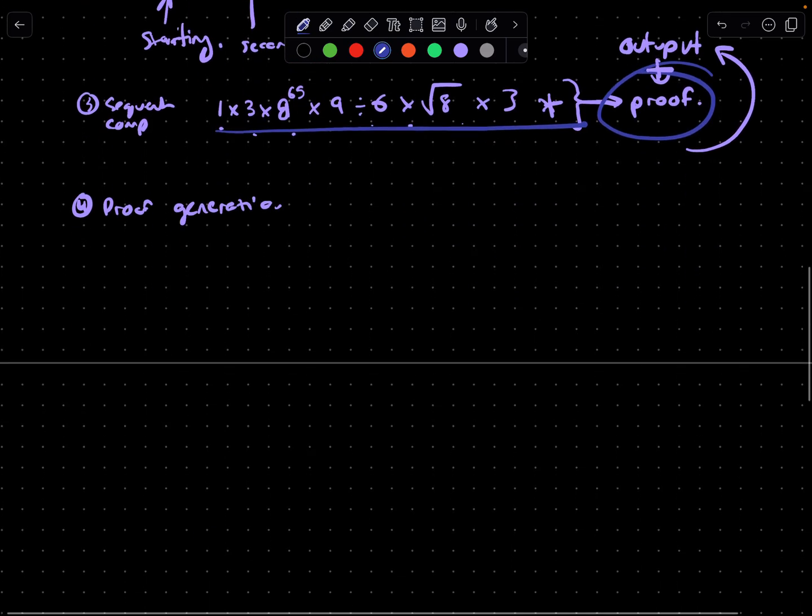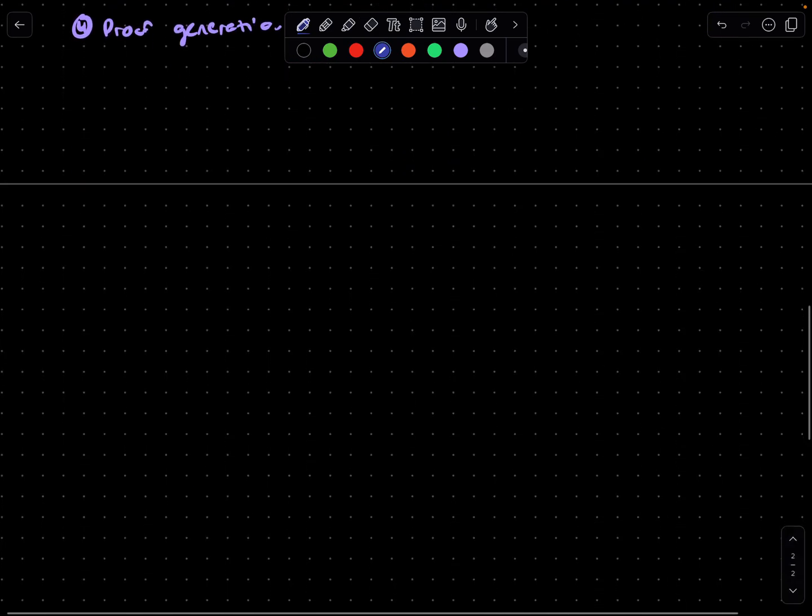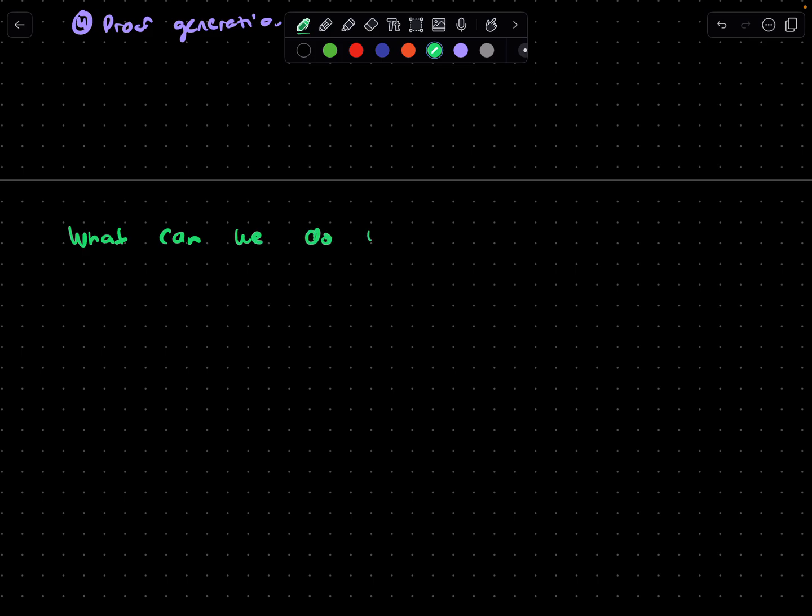Now the next question that comes along is, well cool, what can we actually do with VDFs today? That's a really great question. VDFs are used a lot in blockchain technologies.